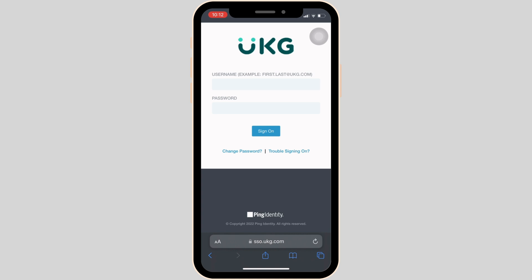Once you have entered the username, the next thing you want to do is enter the password that you have created before. But if you have forgotten your password, then you can click on Trouble Signing In. You have to follow the on-screen process, and then you will be able to recover your password. Once you have recovered, enter it here.